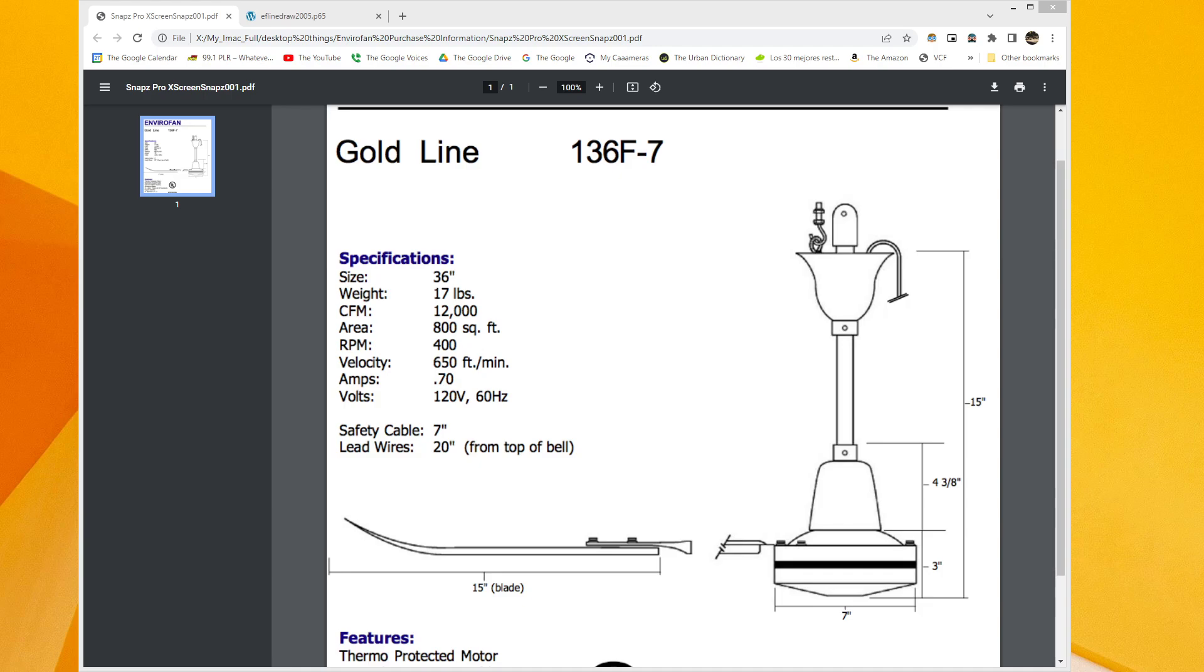I noticed something extremely interesting to me, and that was a substantial change in the CFM ratings on the ceiling fans.